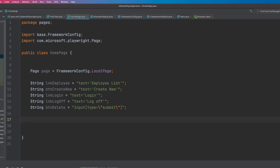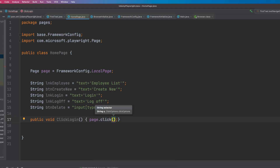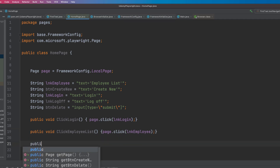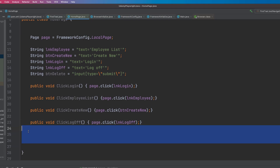Once the locators are defined, I can start creating the action methods for the homepage. I'll create a public void click login method that does page dot click and passes the LNK_login selector. Similarly, if I want to click the employee list I can click using the employee list link. And for clicking the create new button I'll create a public void click create new method that does page dot click of btn_createNew. Then I can click the log off button the same way. That's how to create a super simple homepage class.